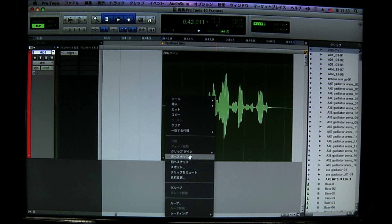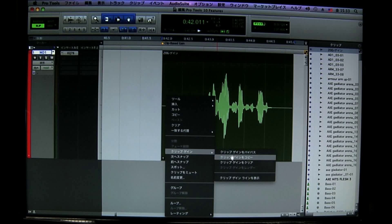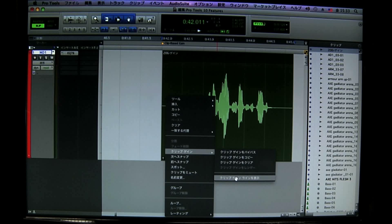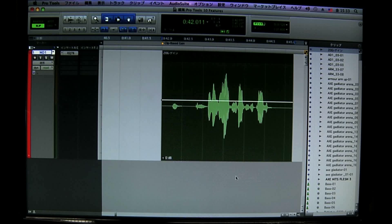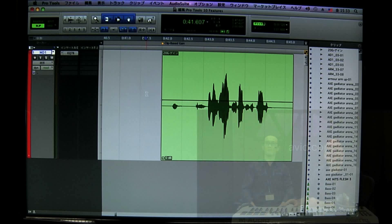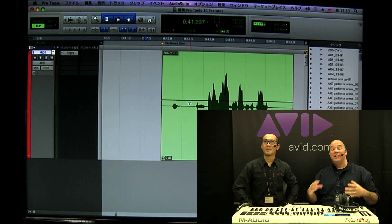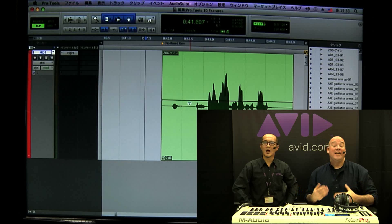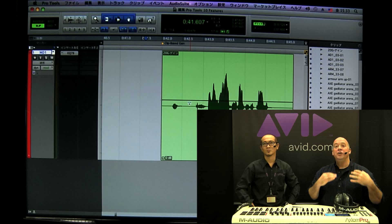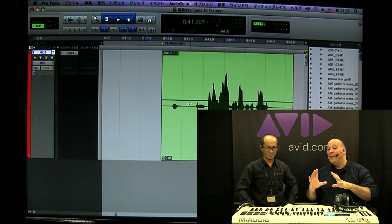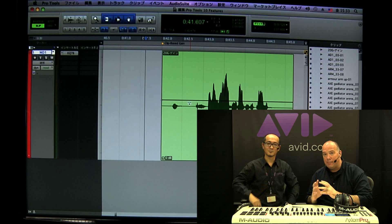I'll go to Clip Gain and right down here it's Show Clip Line. As soon as I show that, you can see a line that looks a lot like volume automation — because it is. It's a layer of volume automation underneath your normal volume automation, something that is married specifically to the clip.